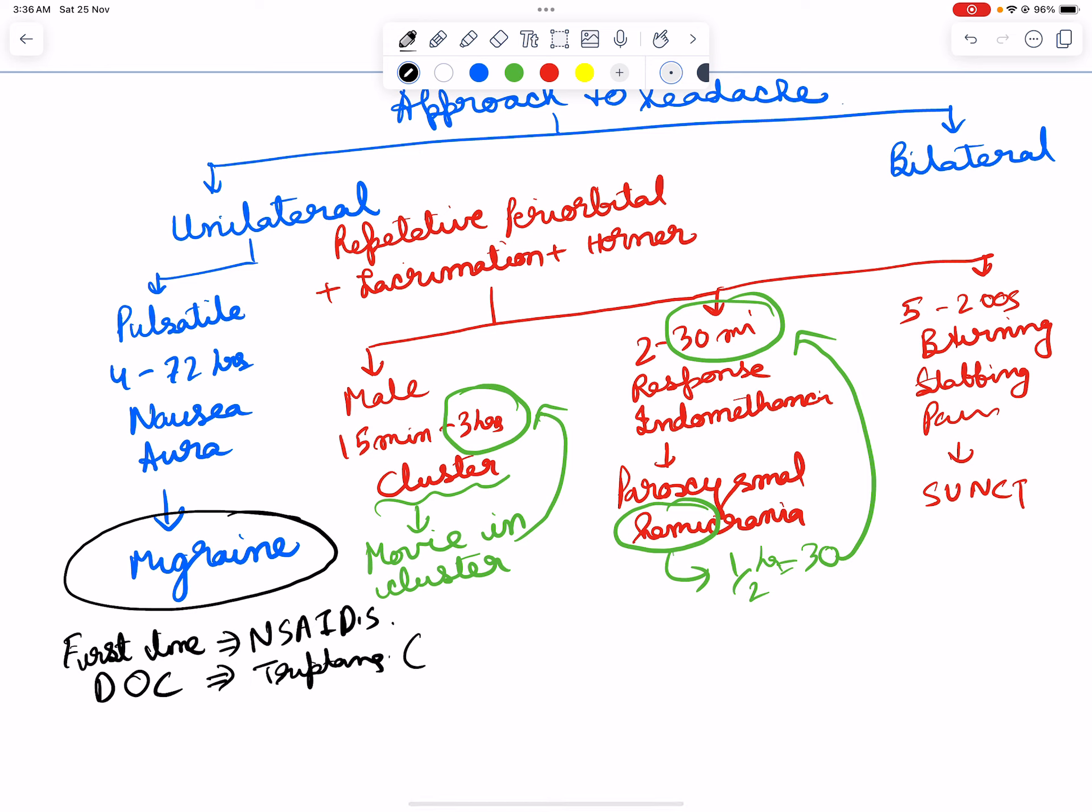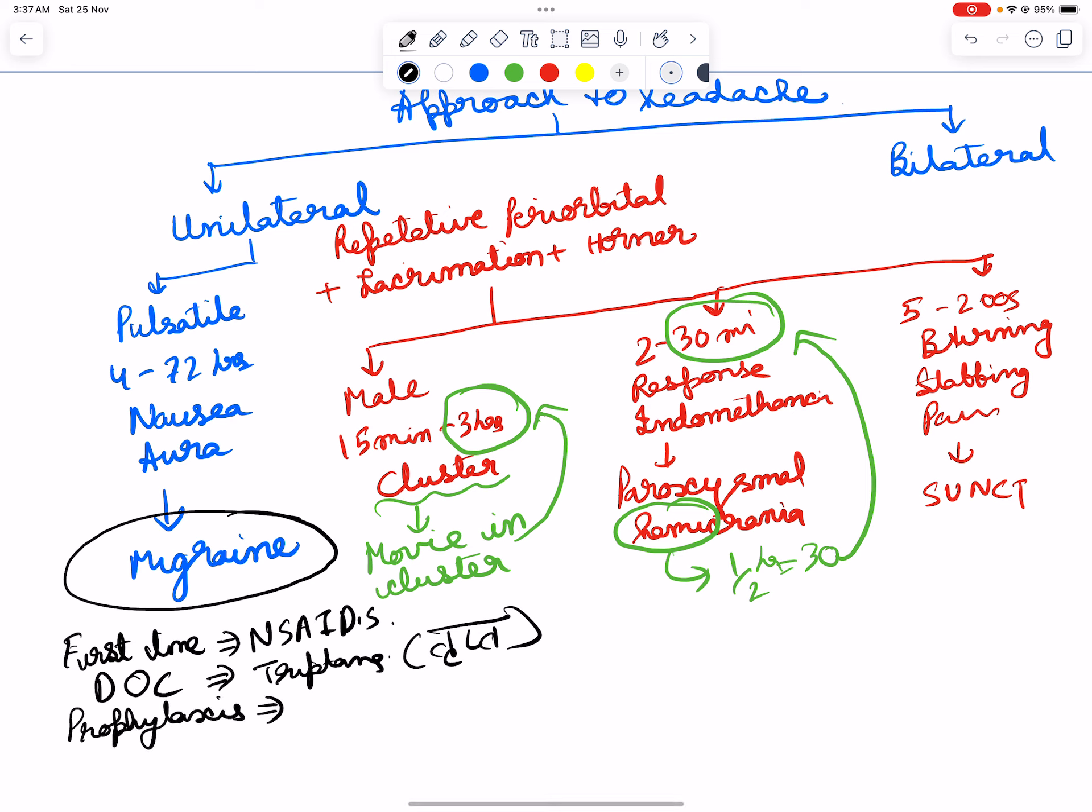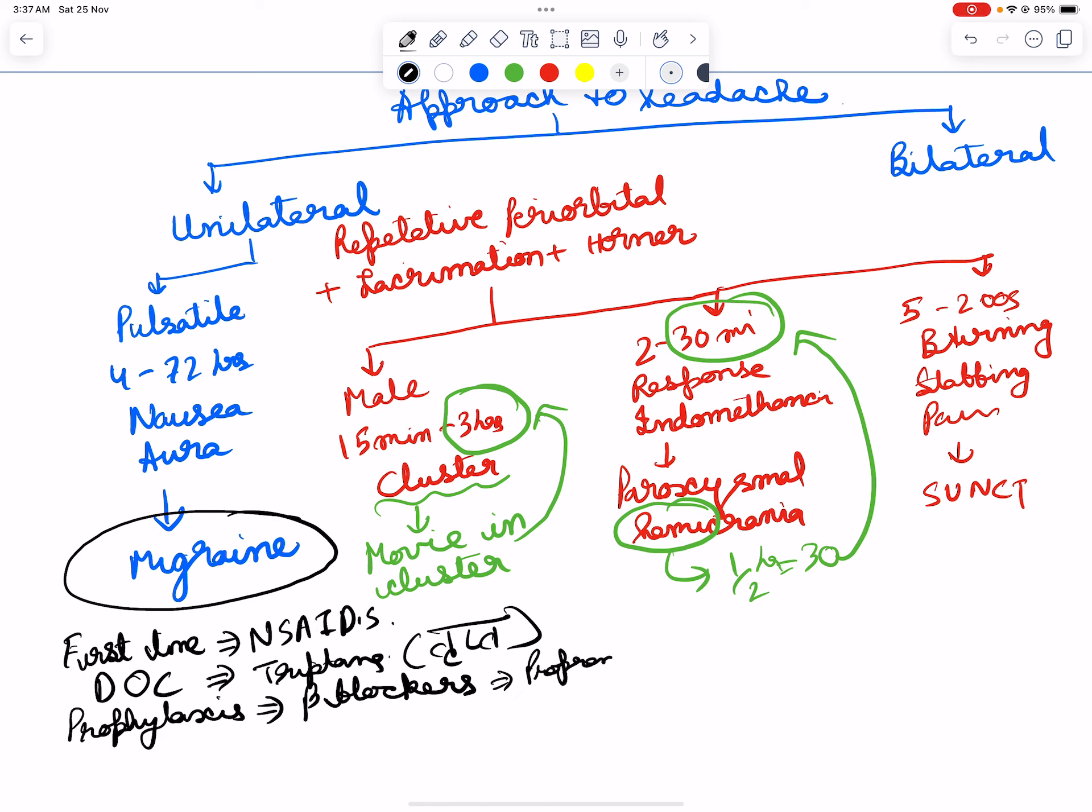For prophylaxis, what we do? The most common agent that we studied in ANS is beta blockers. So beta blockers would be used here, that is propranolol. CGRP antagonists would also be used.